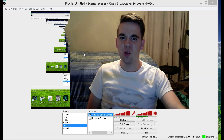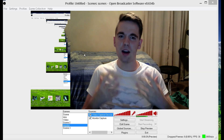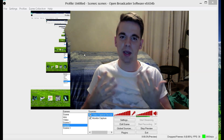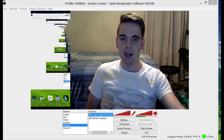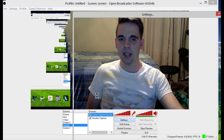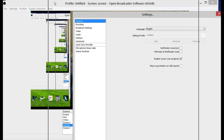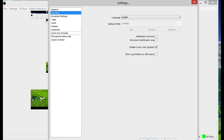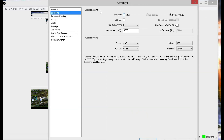This is OBS, which is a powerful streaming program. Let me show you the settings. You've got the general settings, of course, but also encoding, which you can choose between using your CPU or your graphics card — pretty handy to have.